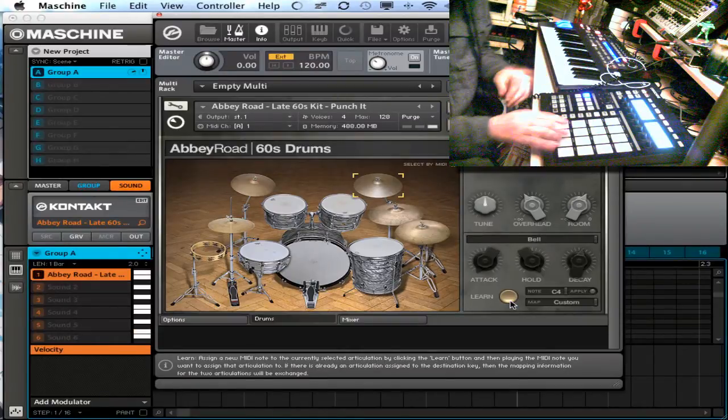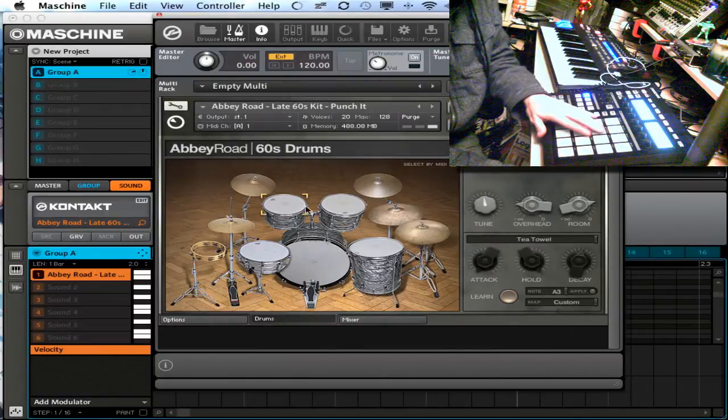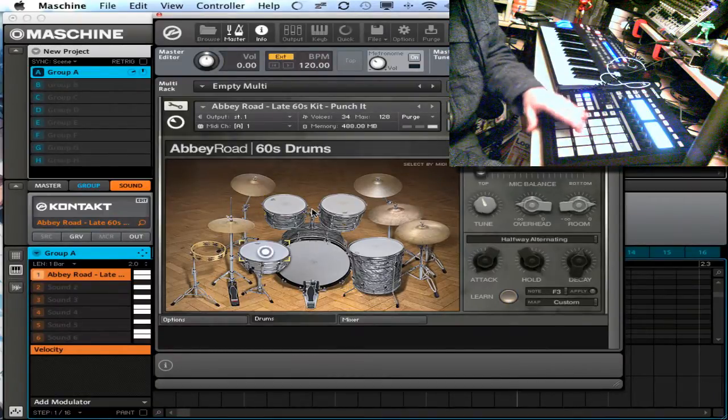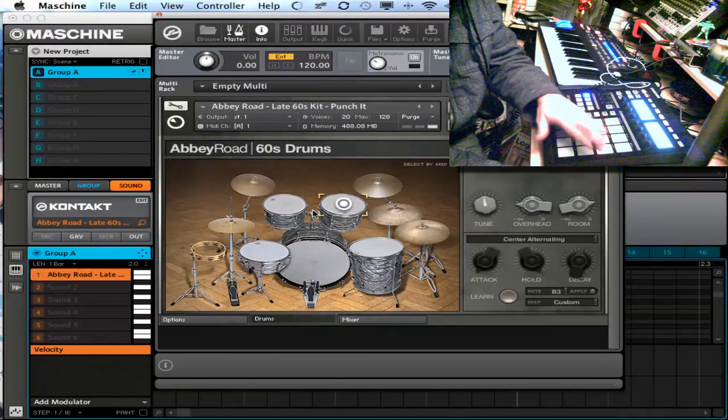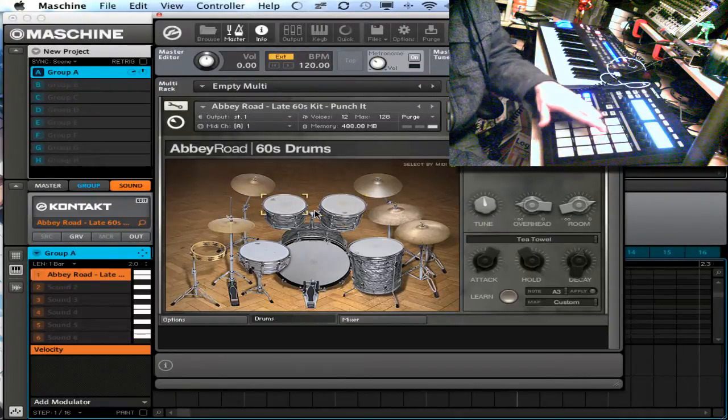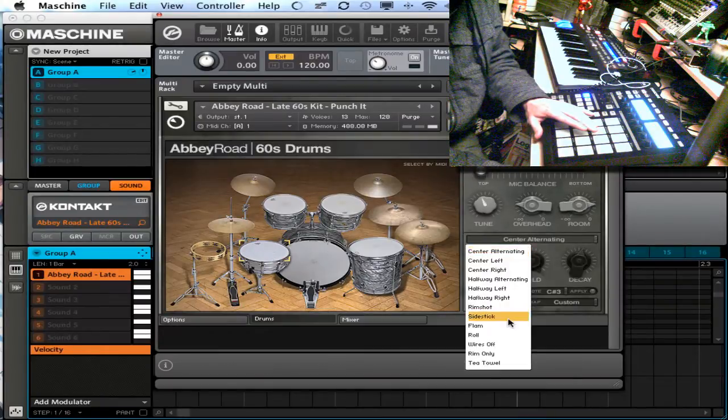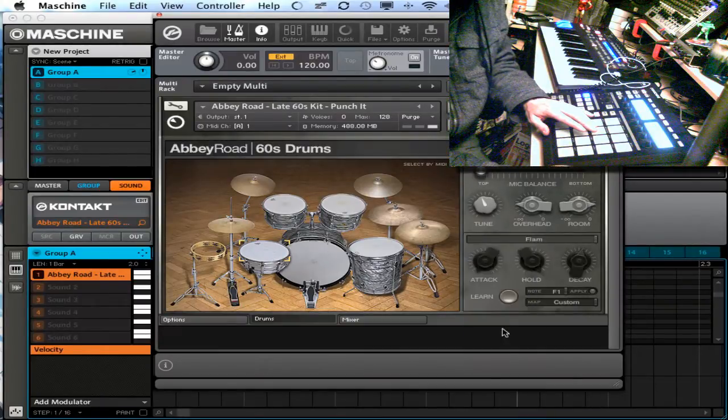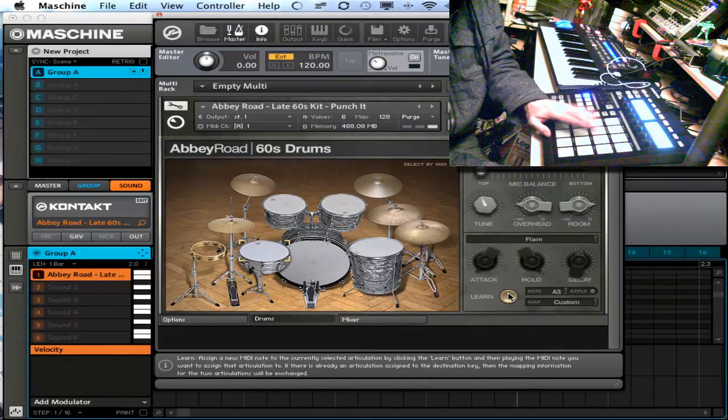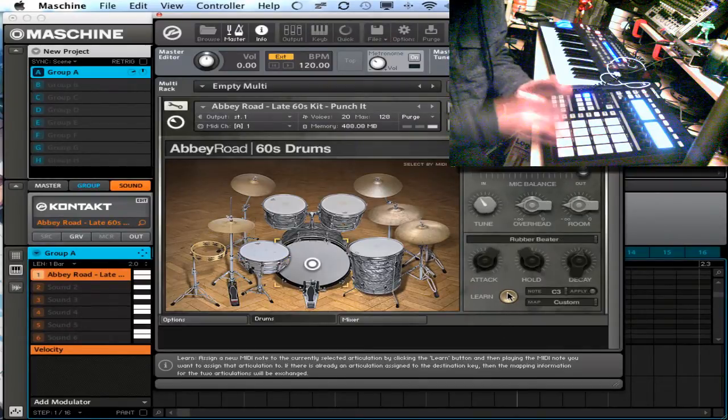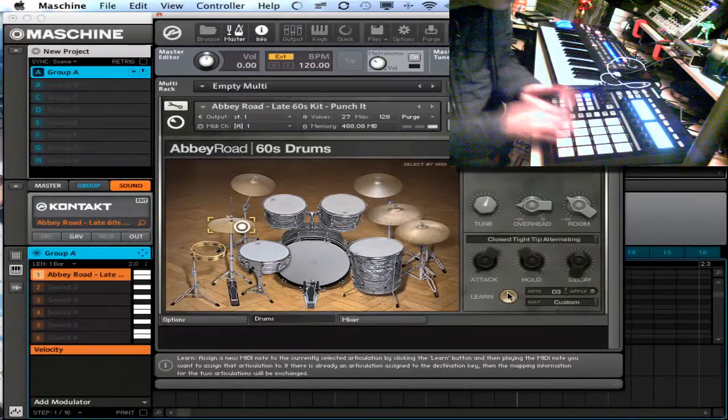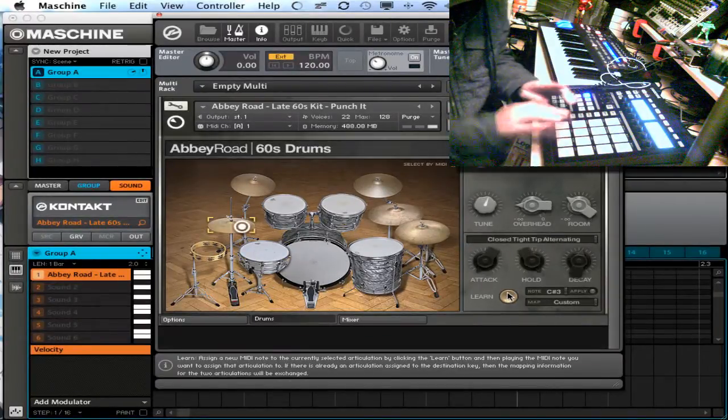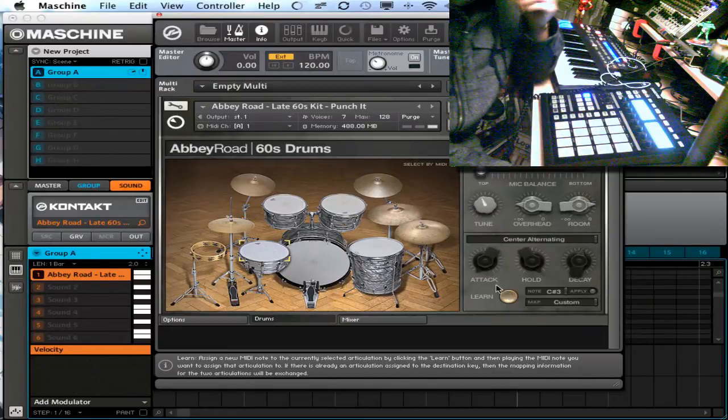So now I've got these all mapped out. Actually this one, this one here I'm going to change. I like to have a little bit of a flam or something in there. So that works.